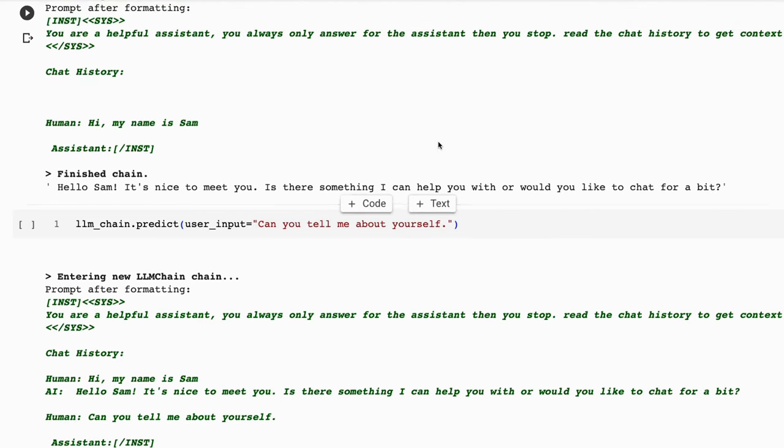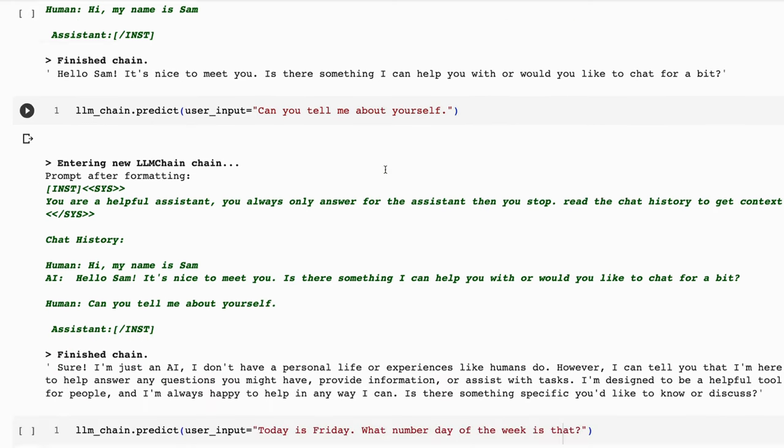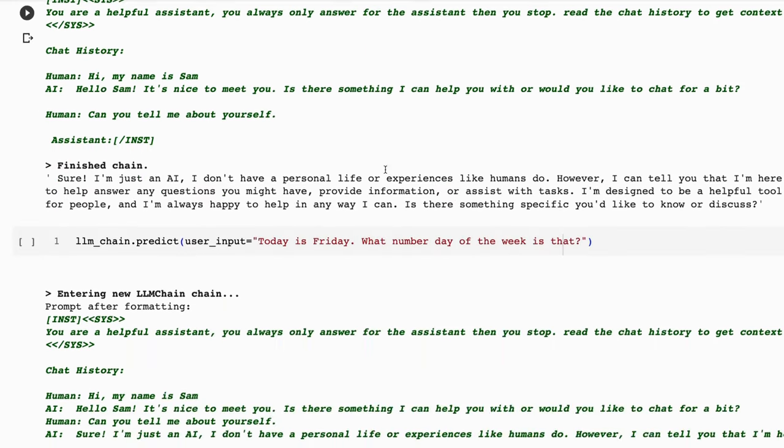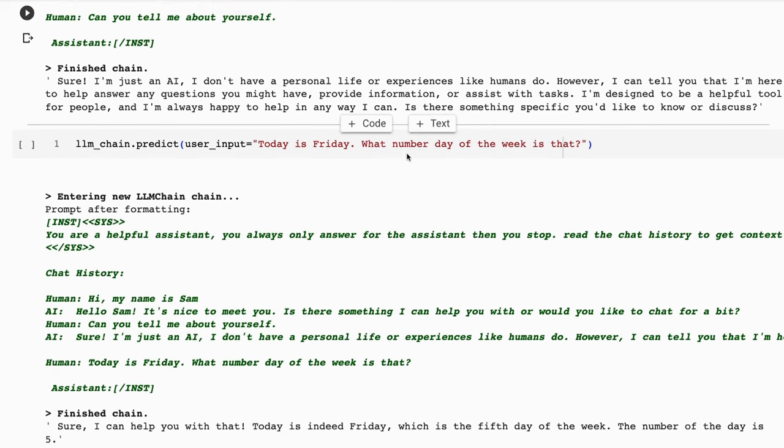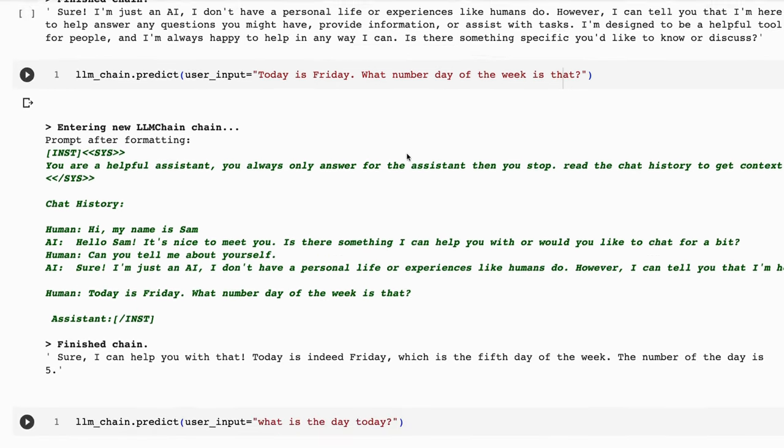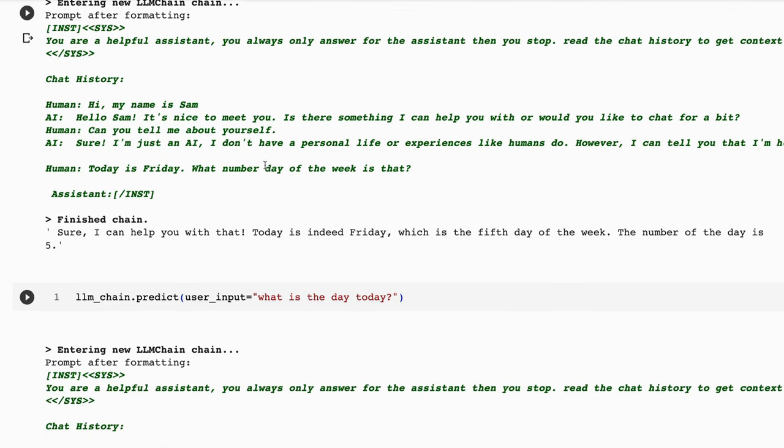We could change the system bot to basically have more personality or to respond in certain ways. But really, what I wanted to test here was using the memory, can it respond to the memory? How does it react with that? First off, I give it my name, then I'm asking it, can you tell me about yourself? Sure, I'm just an AI, I don't have a personal life or experiences like humans do. And then it gives us a bit of information. And then what I wanted to do was basically, let's test out its memory. So I'm going to tell it, okay, today is Friday. What number day of the week is that? And we get back, sure, I can help with that. Today is indeed Friday, which is the fifth day of the week.